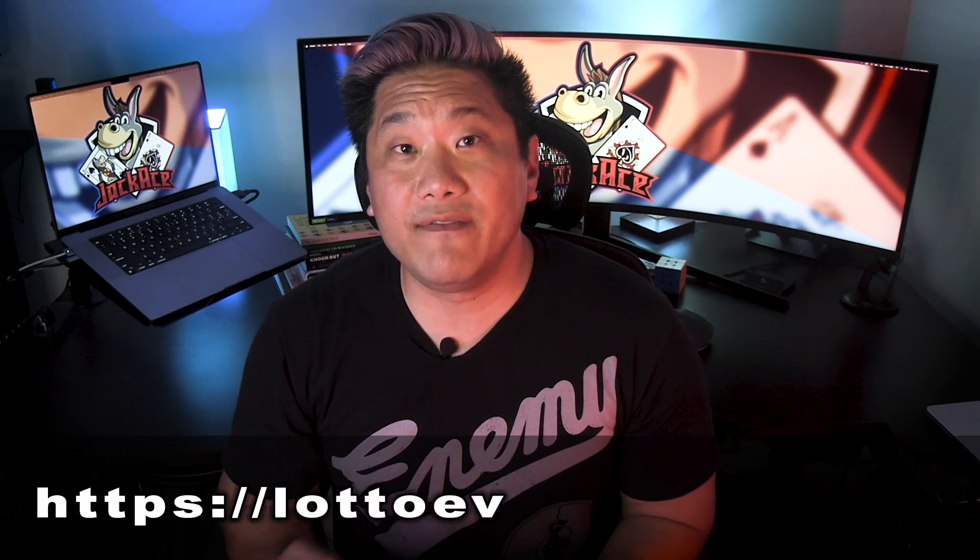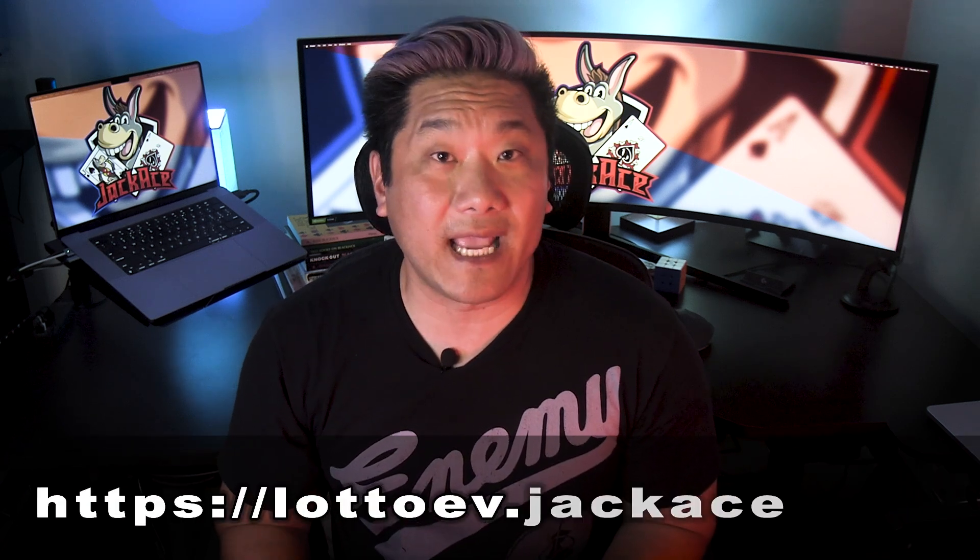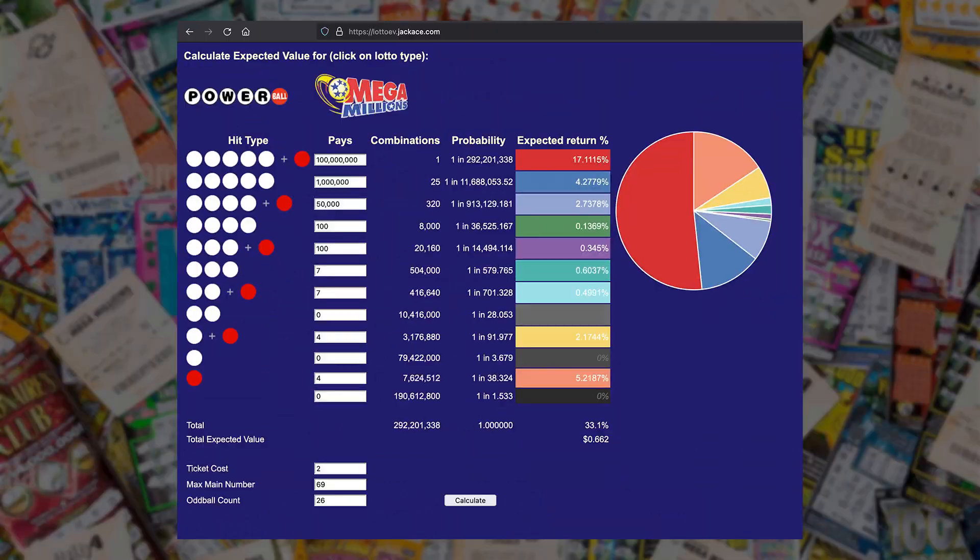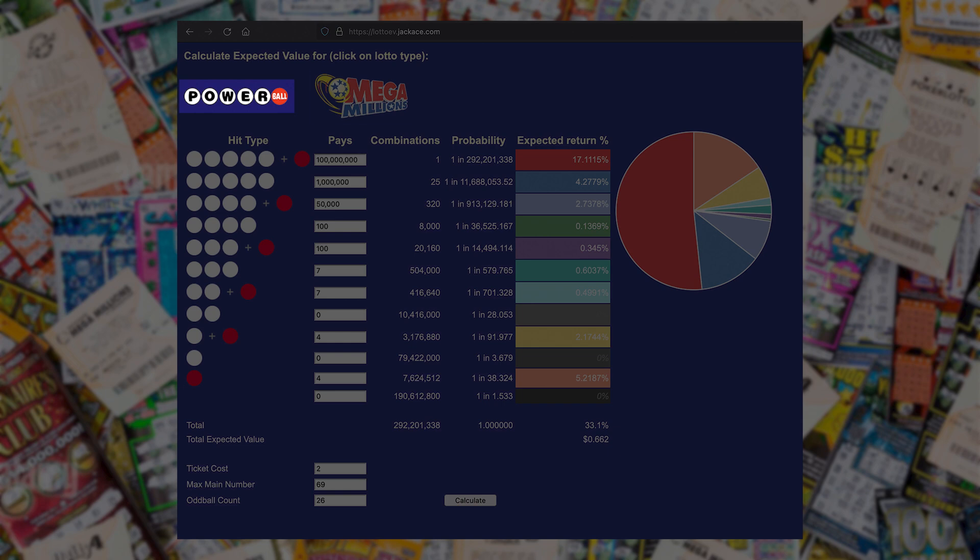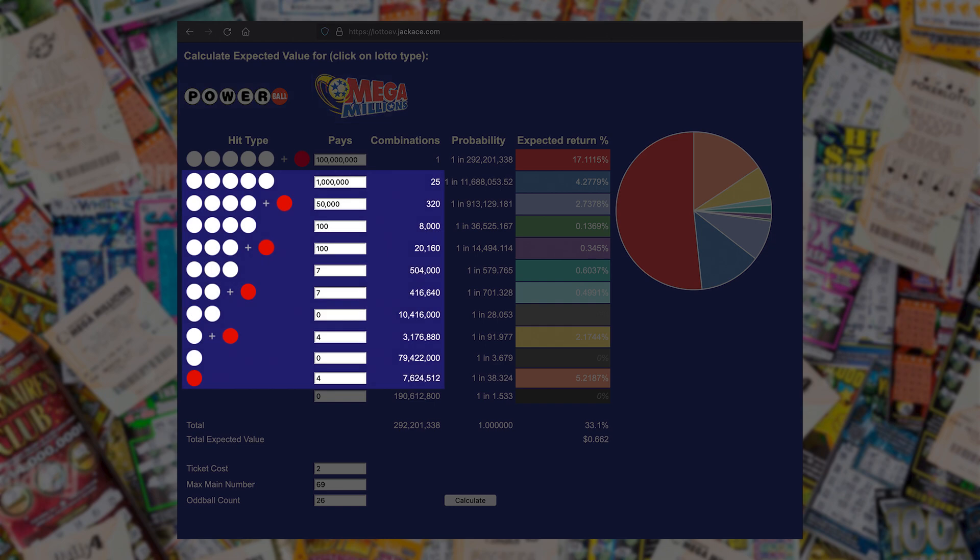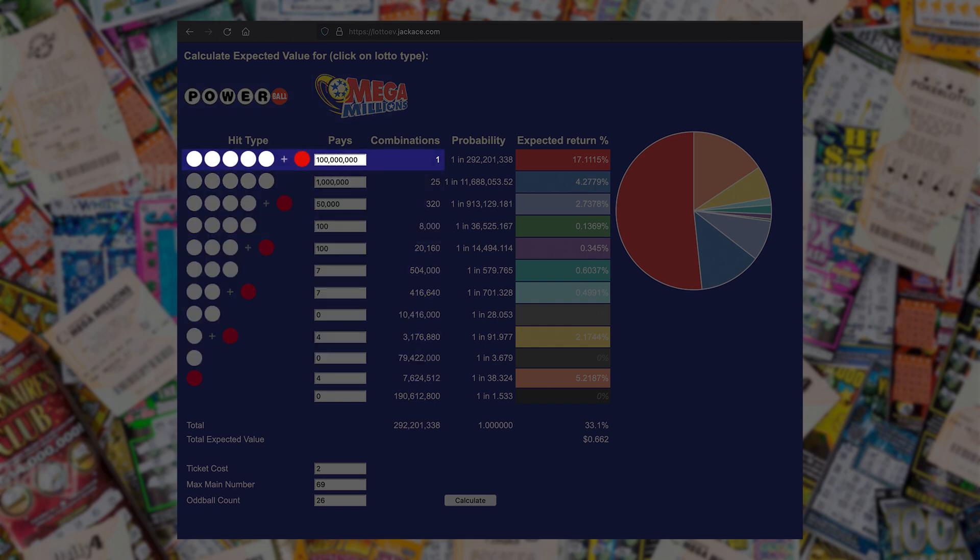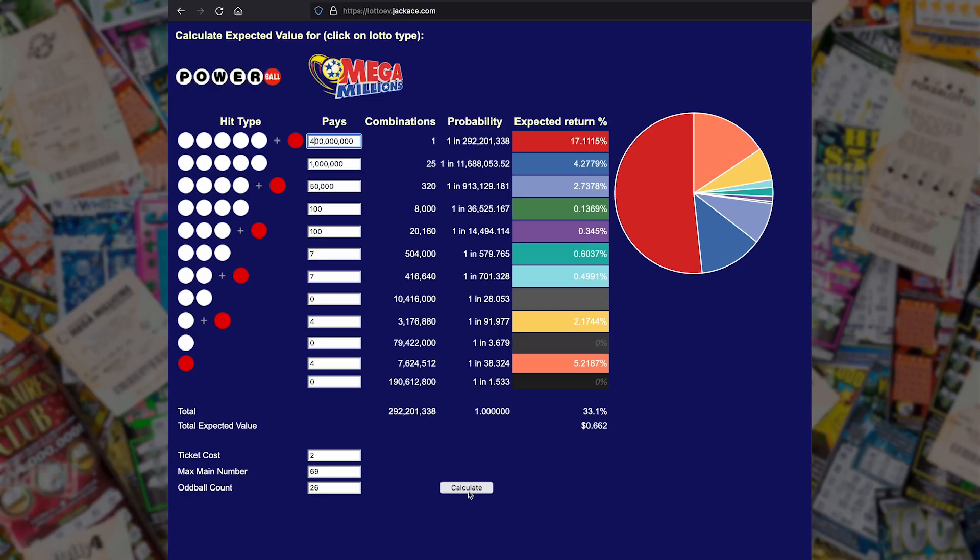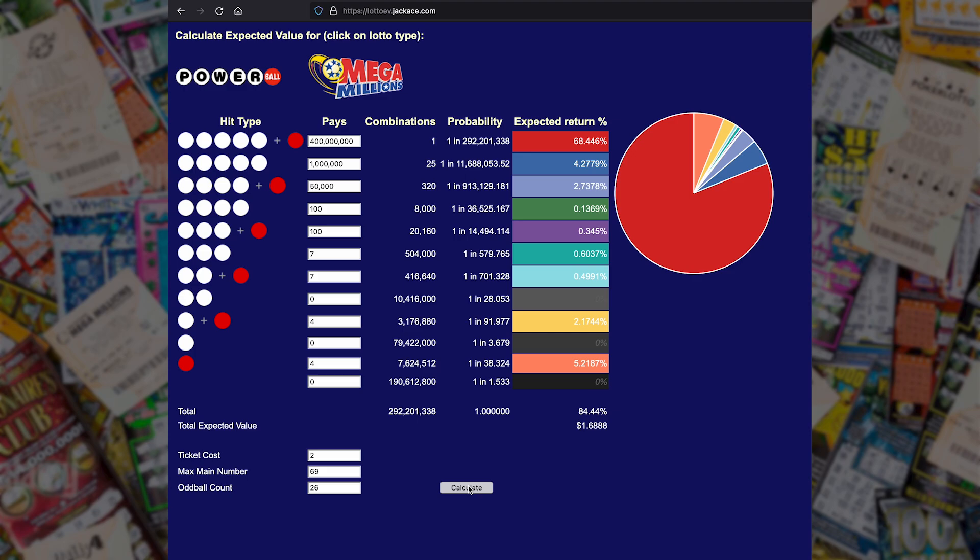To check out the Lotto calculator, go to LottoEV.JackAce.com. You can click on either Powerball or Mega Millions, depending on which lottery you'd like to analyze. It will populate all of the small prizes and it will default to a grand prize of $100 million. From there, you can increase or decrease the grand prize value to the current jackpot, or you can set it to the amount you plan on winning. Click Calculate, and it will show you your expected return percentage, and it will display a graph of how much each win will contribute to your overall EV. So on with the demo.